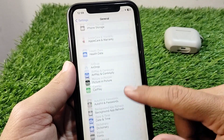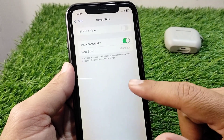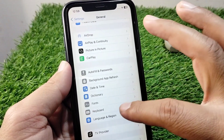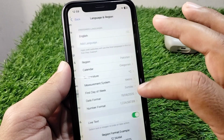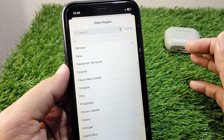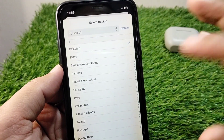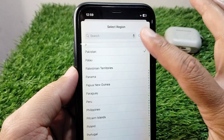Now scroll down, tap on Date and Time, and set your date and time correctly. Then go back and tap on Language and Region, tap on Region, and select your country or region correctly.